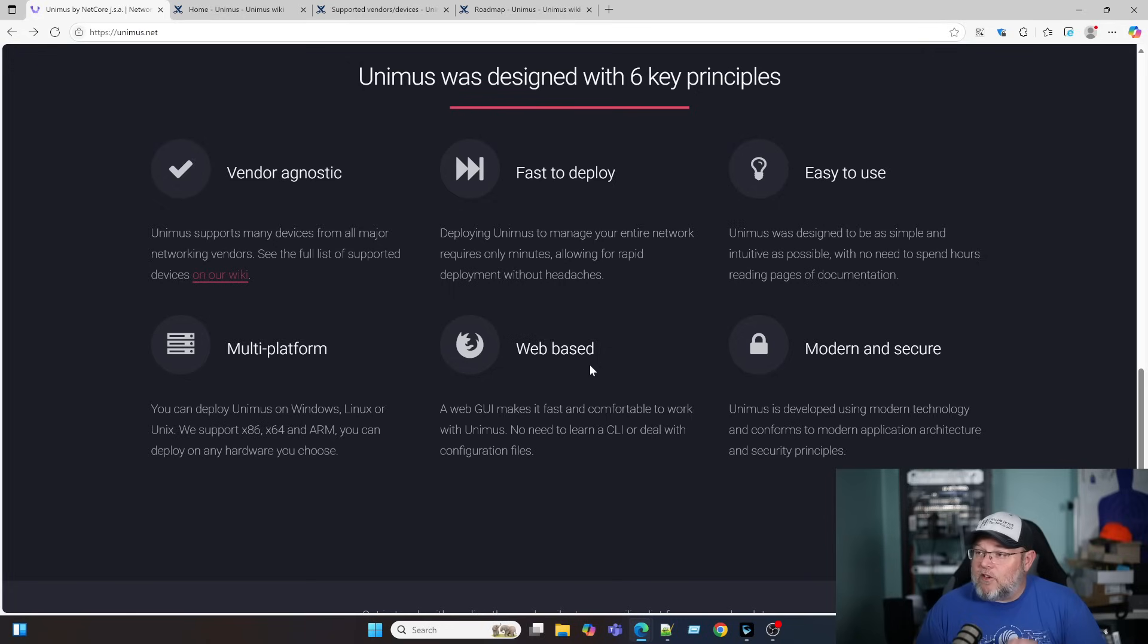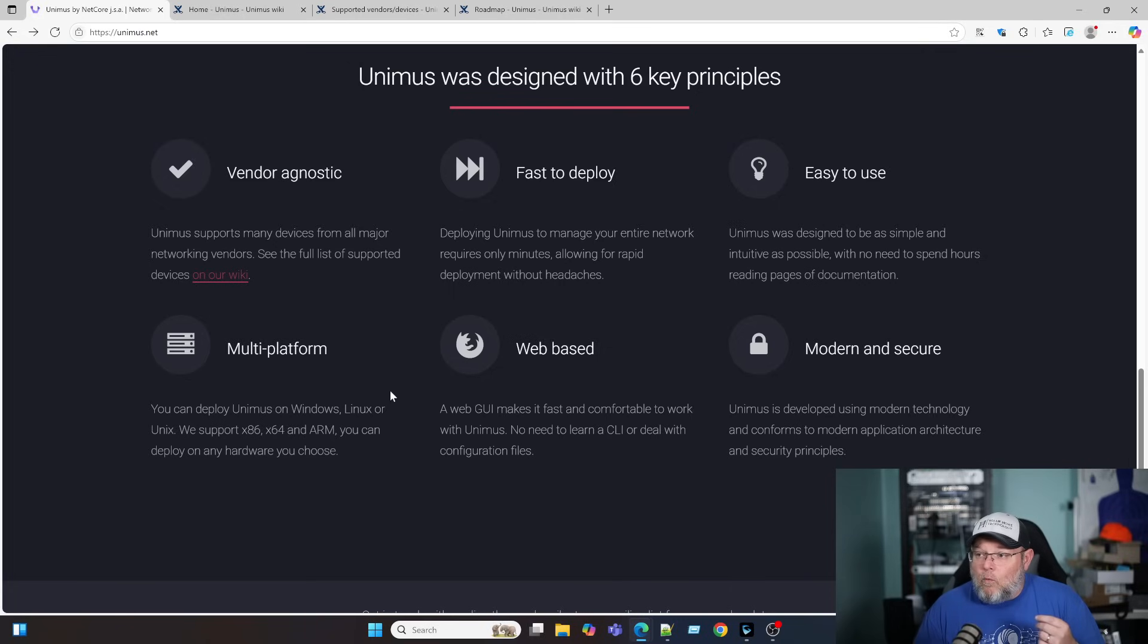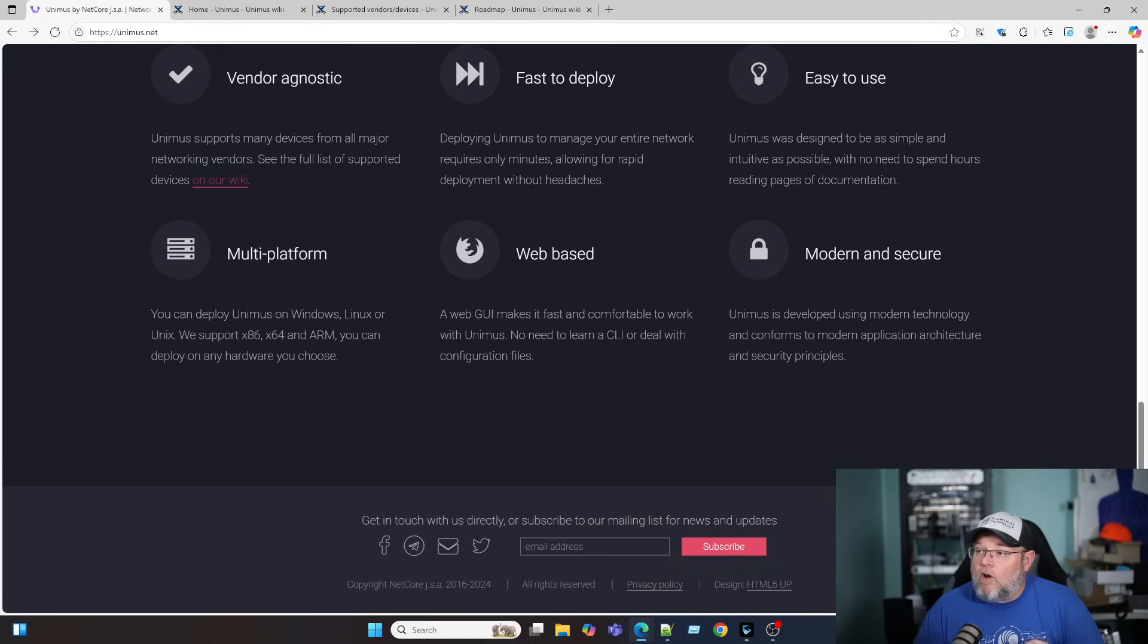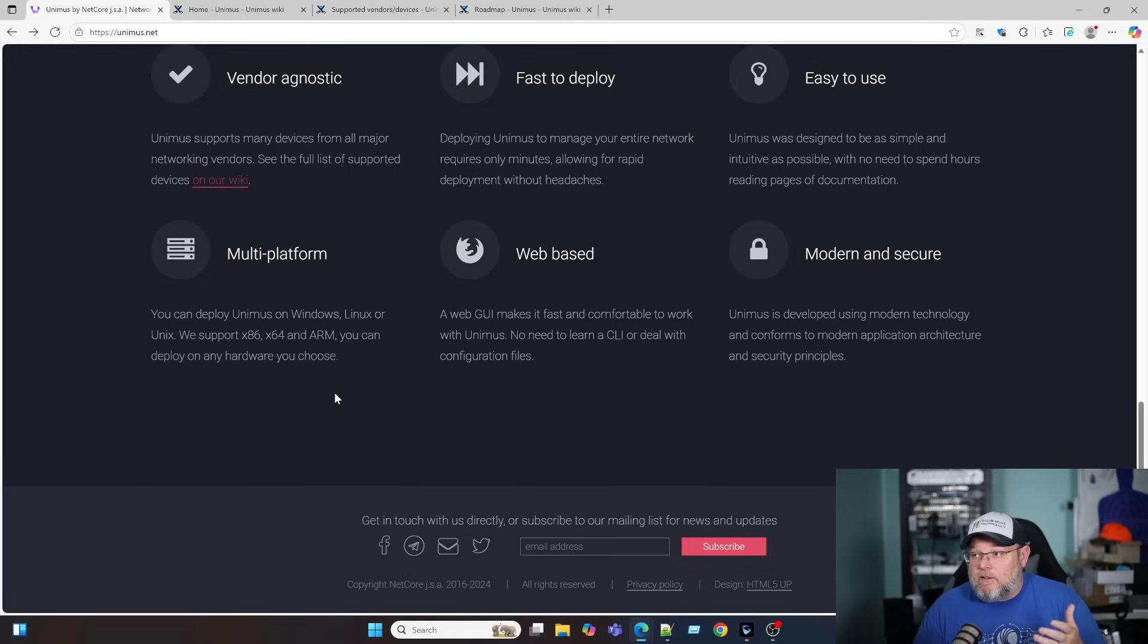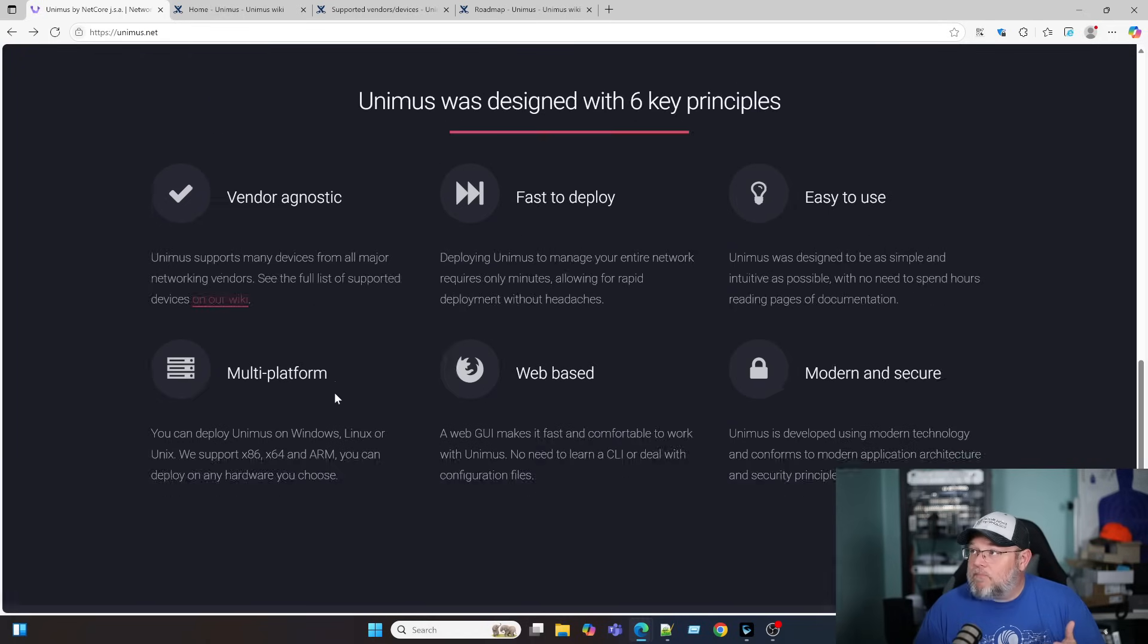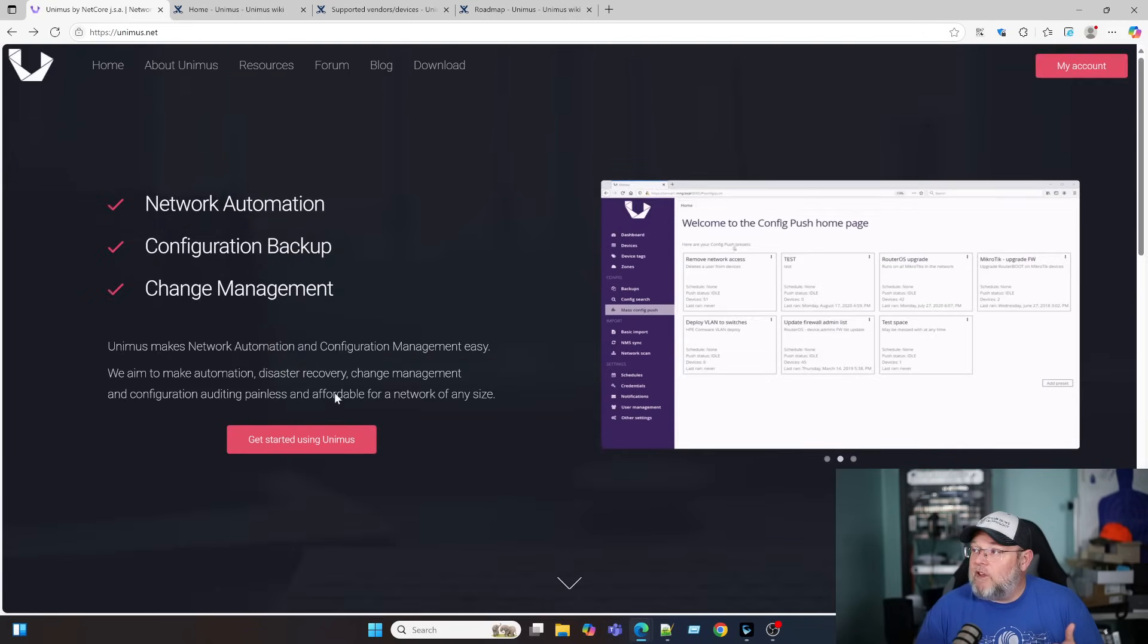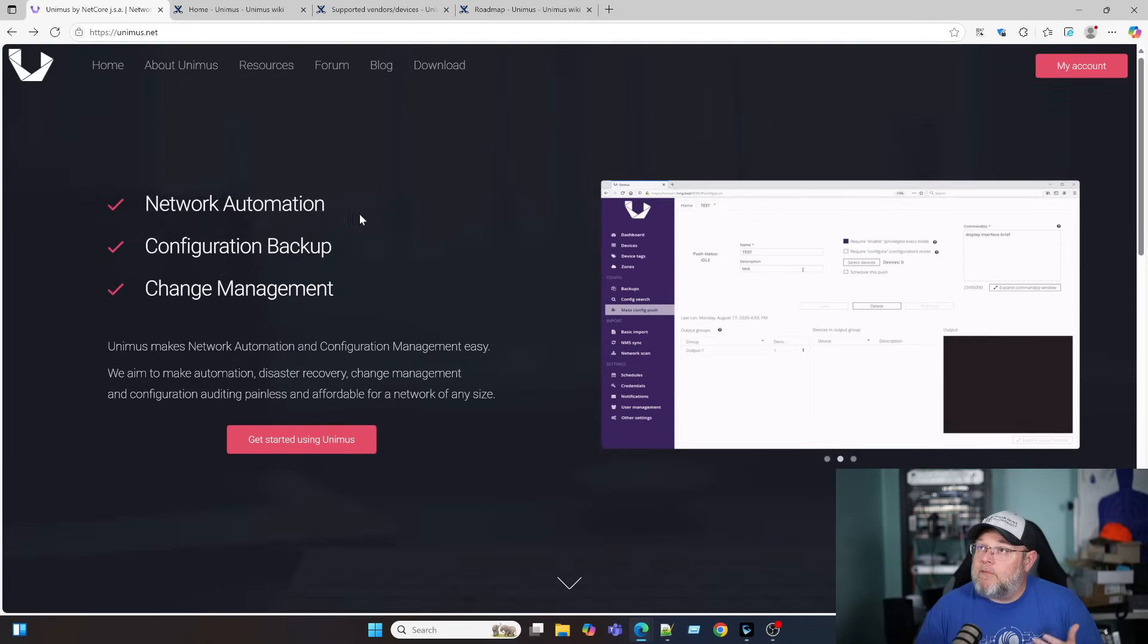It is modern and secure. It is web-based. You can run it on Windows, Linux, Unix. It says that they even support ARM. So you can run it on maybe a Raspberry Pi. Maybe we'll try that. It says it's fast to use, easy to deploy.